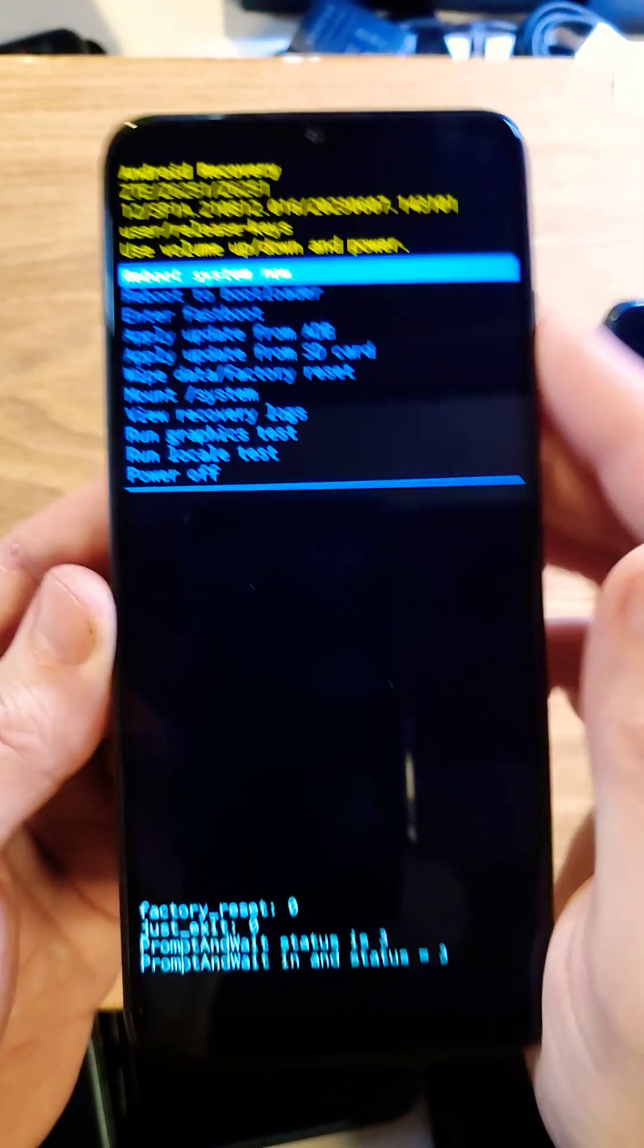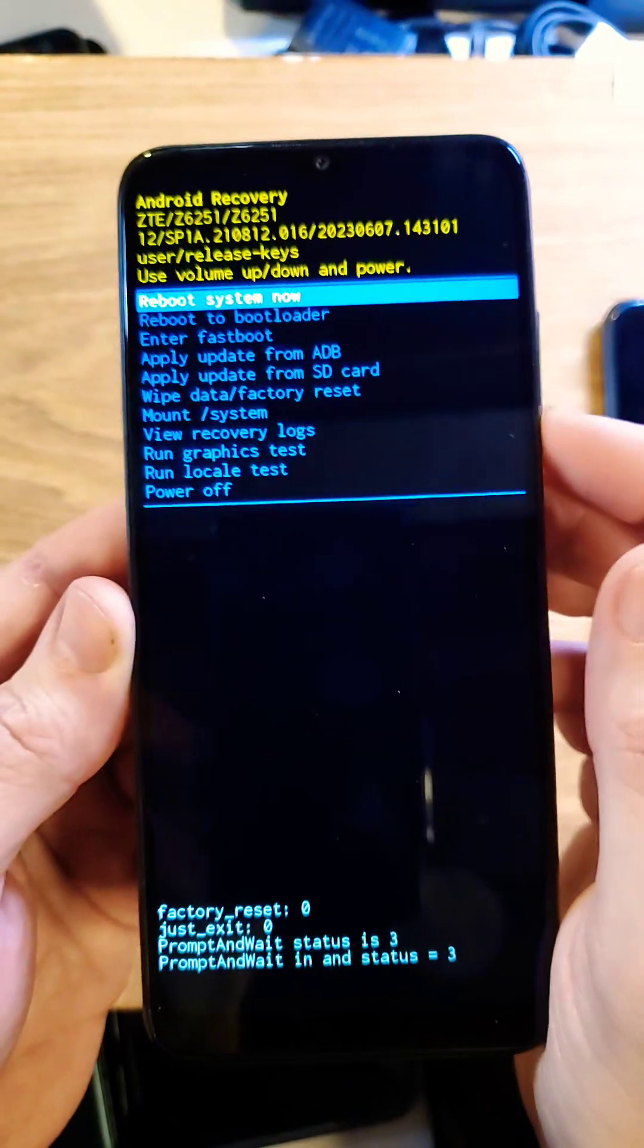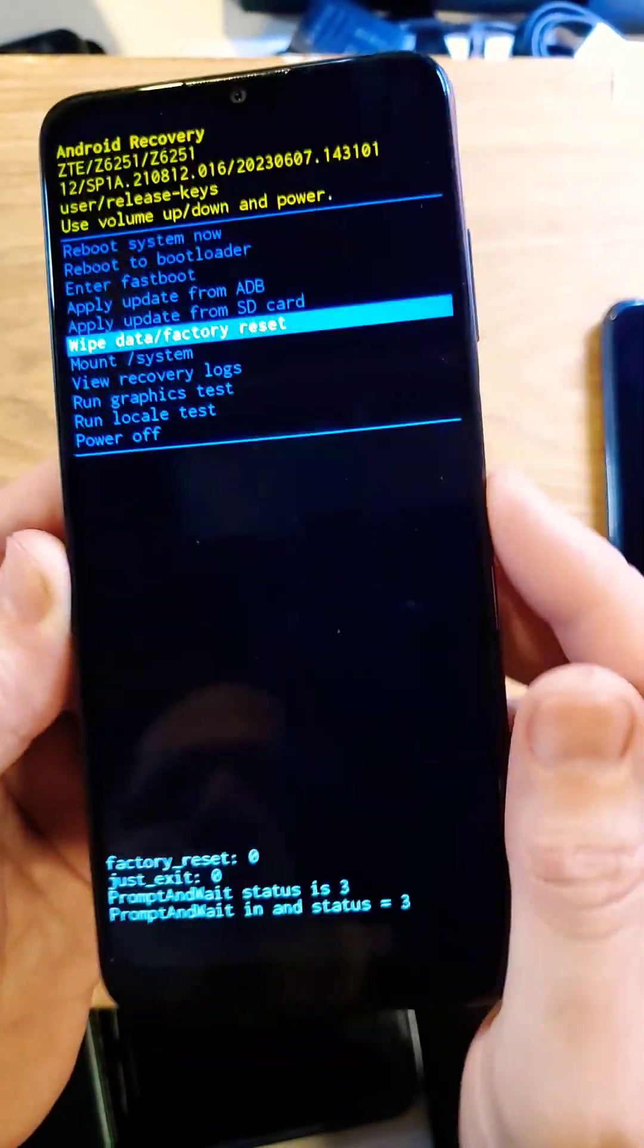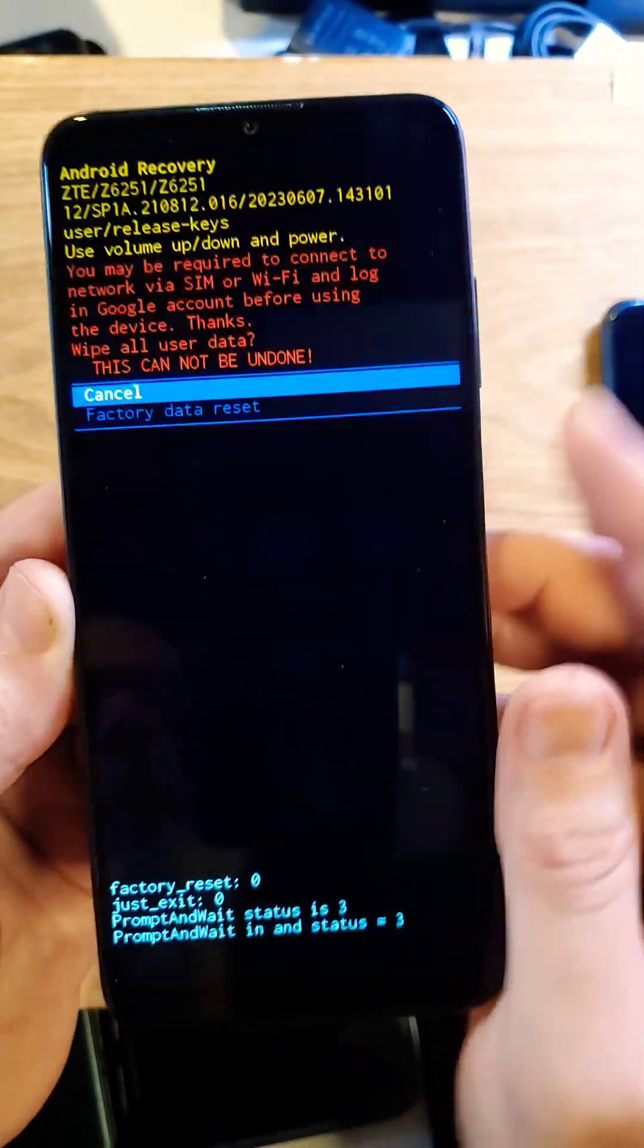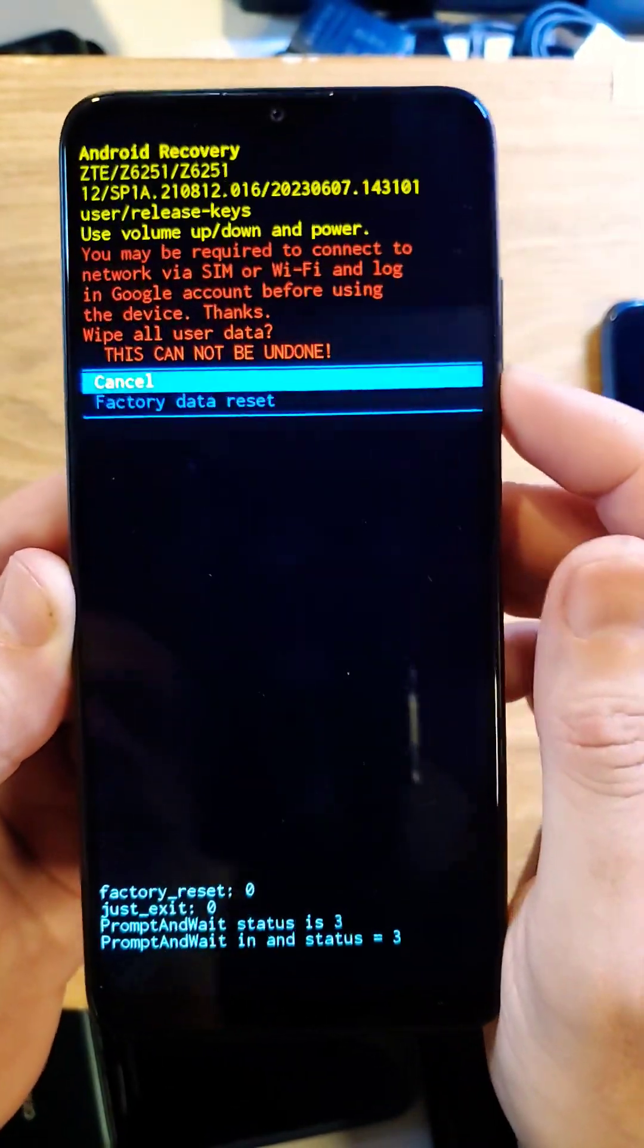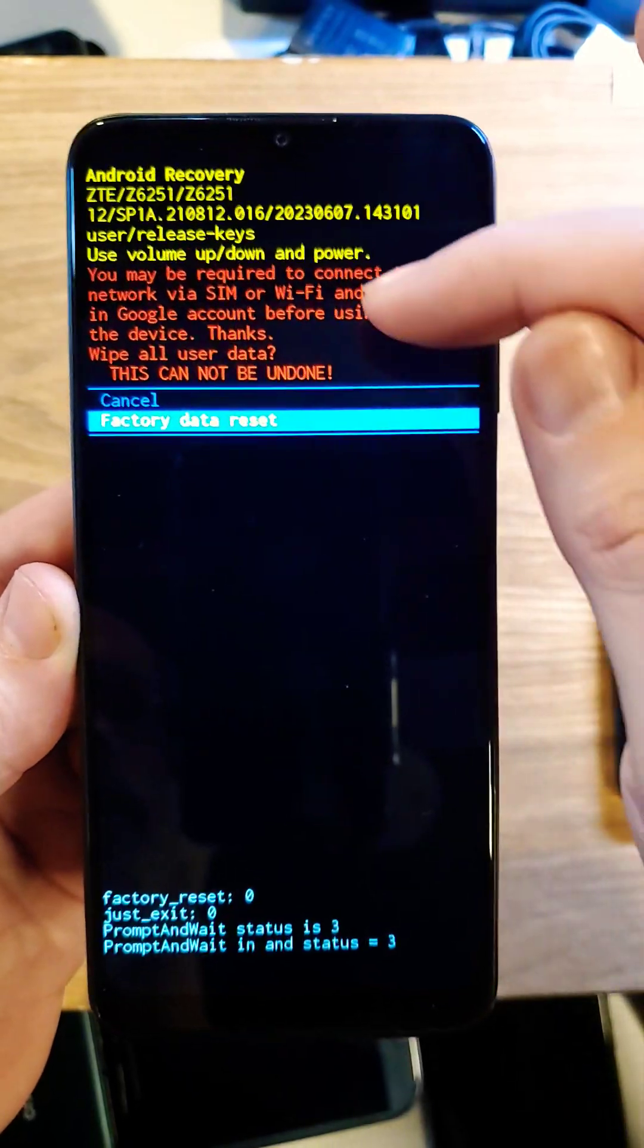At the Android recovery menu, scroll down with volume to wipe data factory reset. Press OK with power. One more time to confirm. Press OK with power.